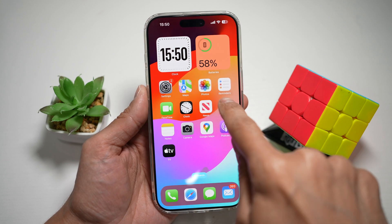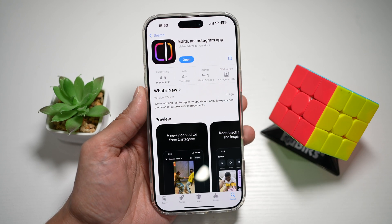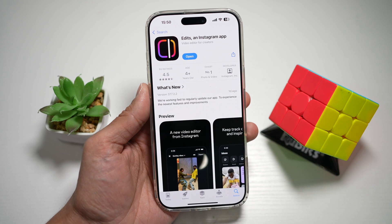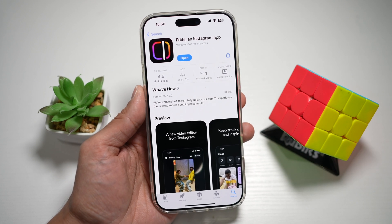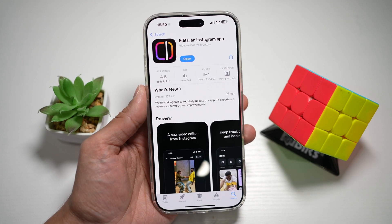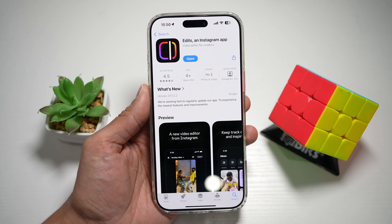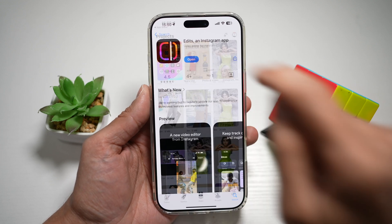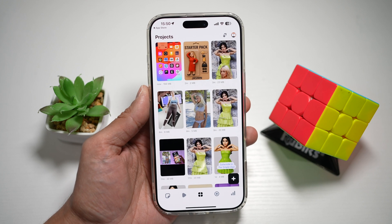So before you begin, you want to first go to your app store or play store. You want to search for the Edits Instagram app. Here you want to make sure that it's been updated to the latest version. Once updated, go ahead and open the app.